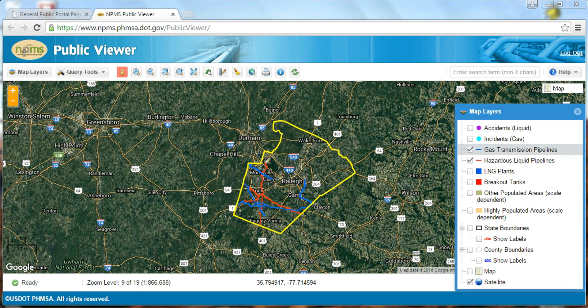NPMS pipeline data, as well as accident and incident data, will be updated at least once every two months, while LNG and breakout tank data will be updated as needed, or at least twice a year.